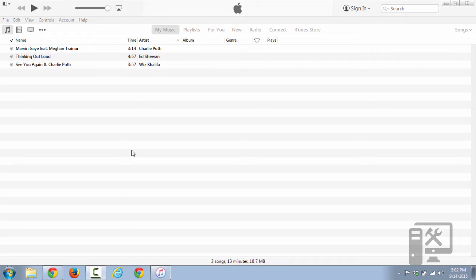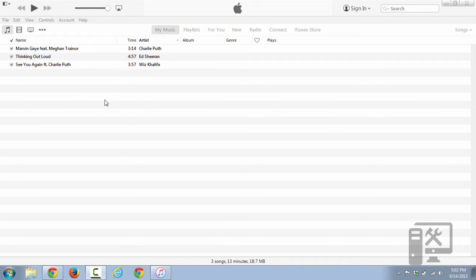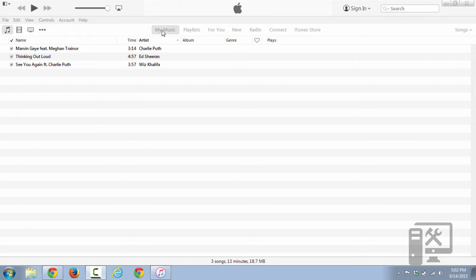Hey guys, today we're going to show you how to burn a music CD using iTunes. So we don't have very many songs in our iTunes library, but you'd see your whole list as soon as you open it under the My Music tab.